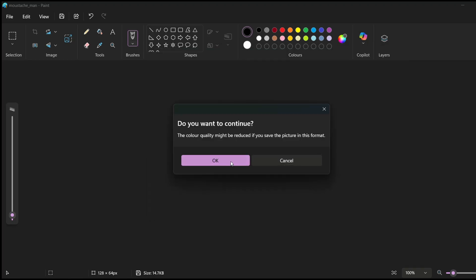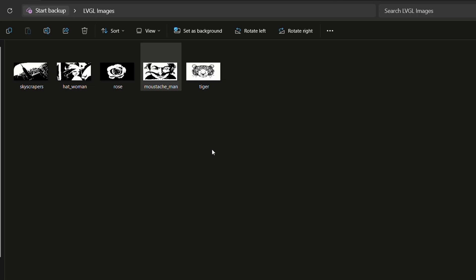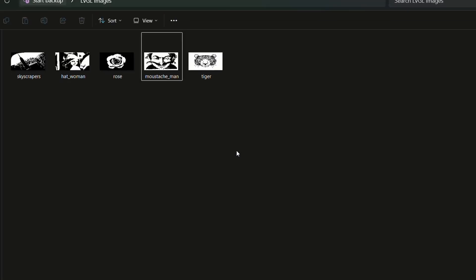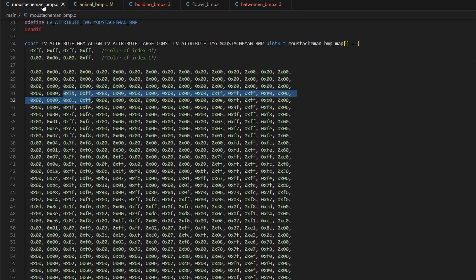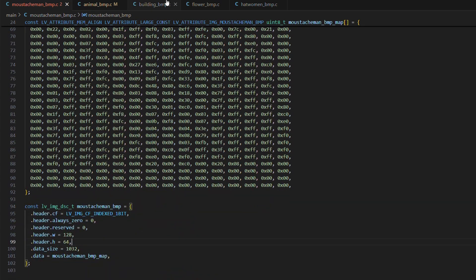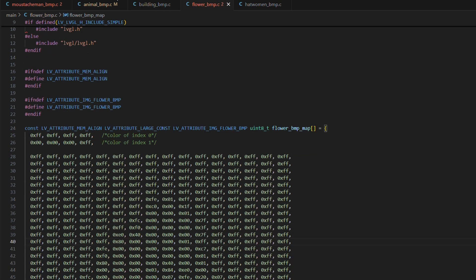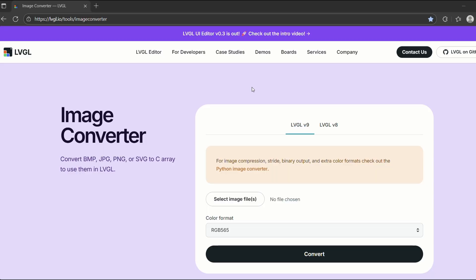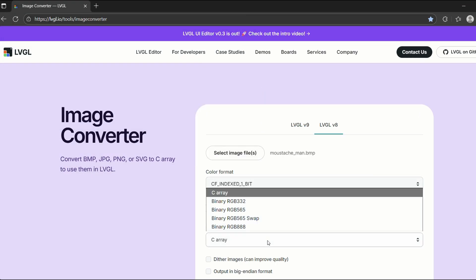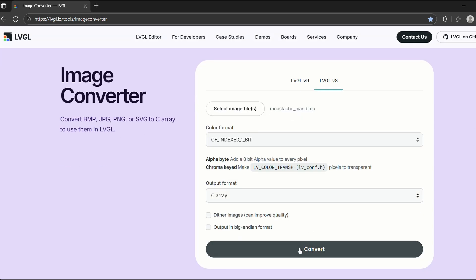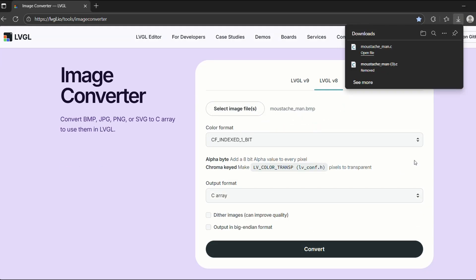You can use Paint, GIMP, or any other online tool to resize according to your display's resolution and convert your image into BMP or bitmap format. Since we are working with monochrome display, I went with black and white images as they look the cleanest in this format. So now we have our images, but we need an array of bits to actually include them in our code, right? That is where LVGL image converter comes in. We will navigate to the website and then select LVGL version 8. Set the color format to 1 bit indexed. Set the output format to C array. Upload our BMP image and click convert. Boom, the .c file is ready.